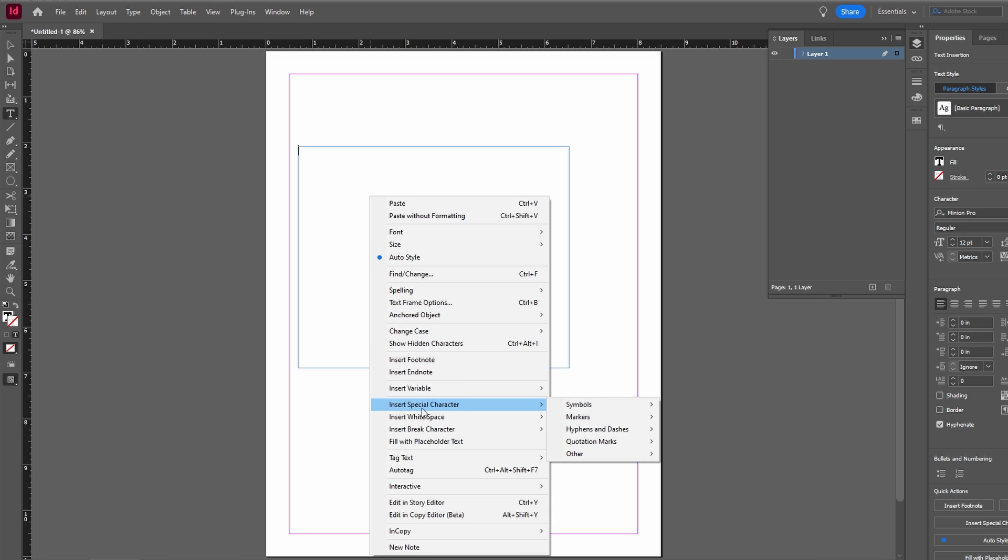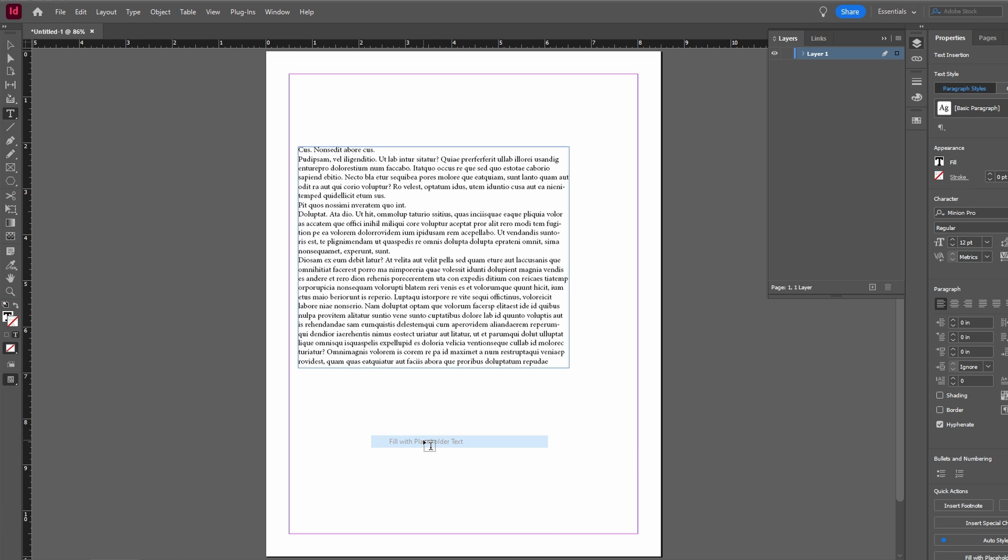Use the selection tool to resize and format your text box. Make sure there are no hyphens in your text.